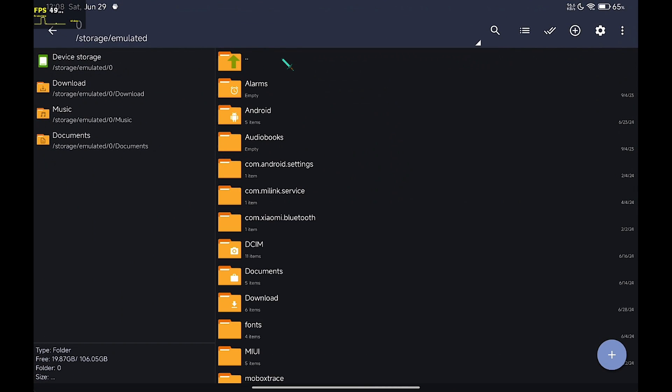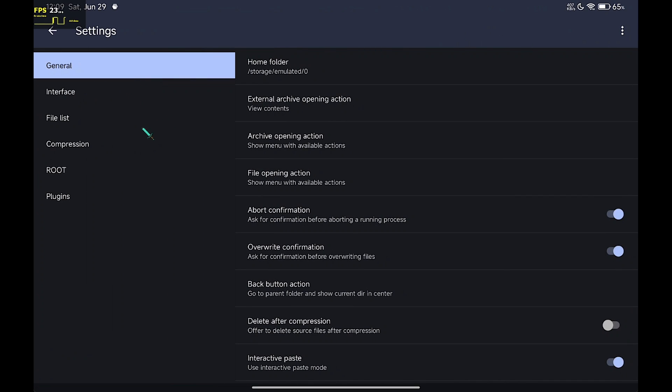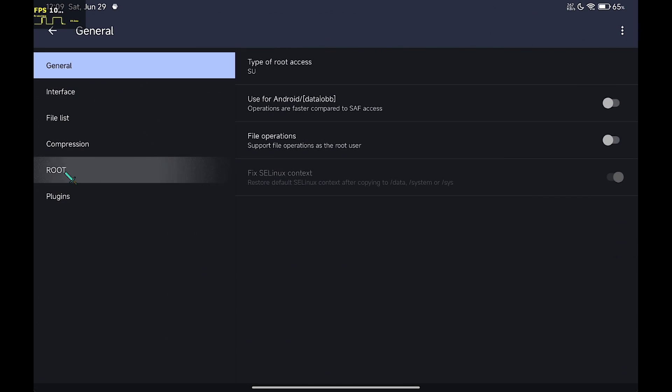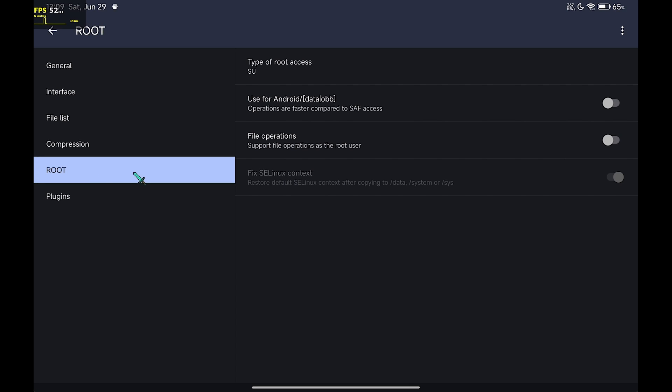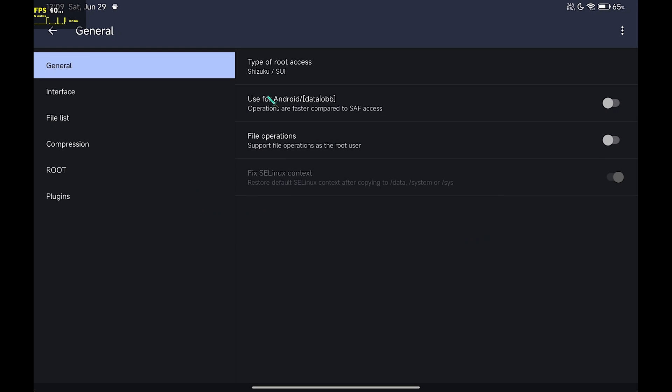Go to settings of Zarchiver. Click on the root tab. Now, change the root access from SU to Shizuku and turn on all the settings below.